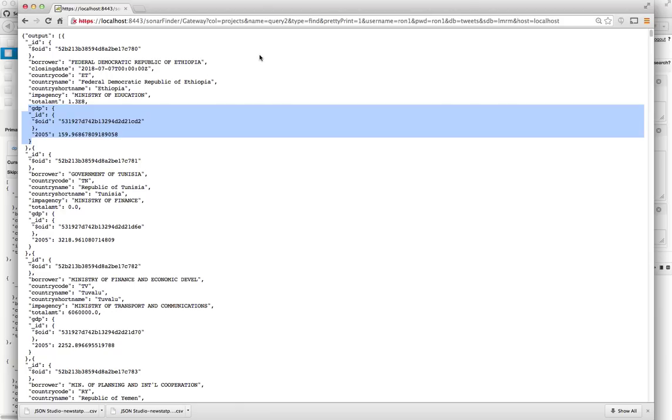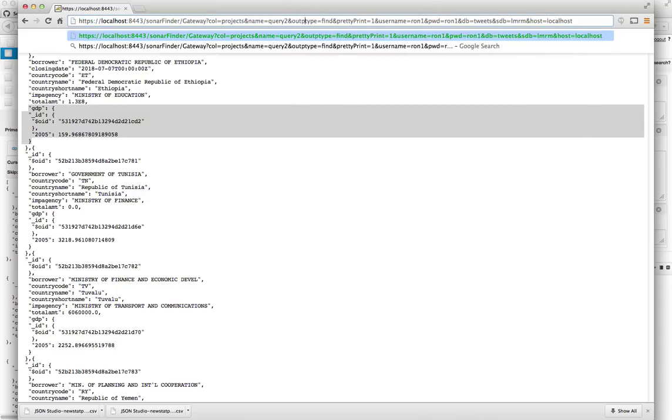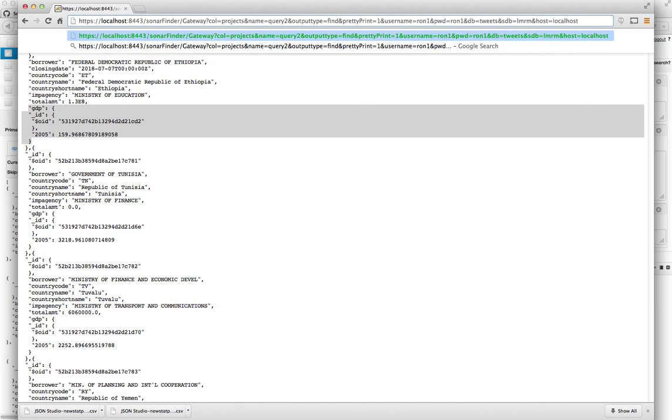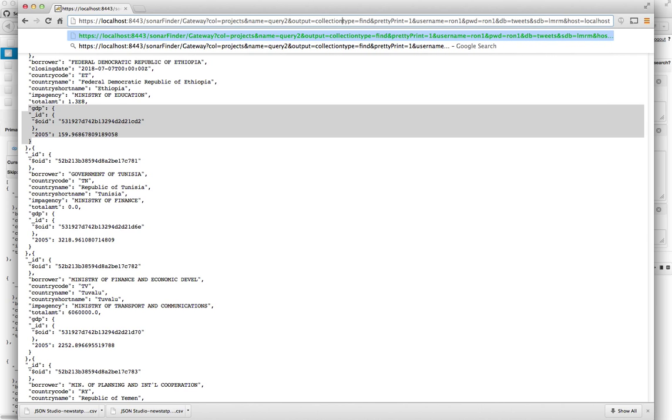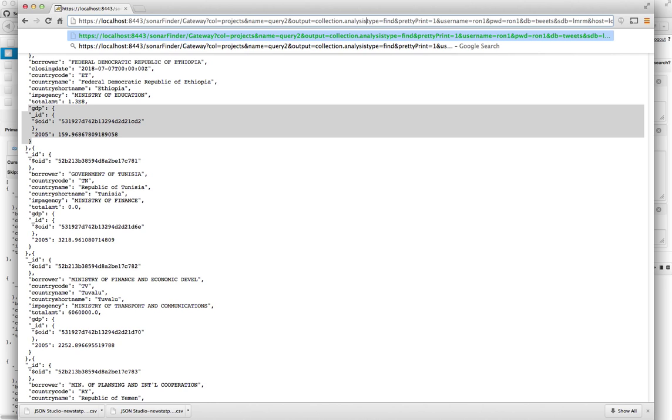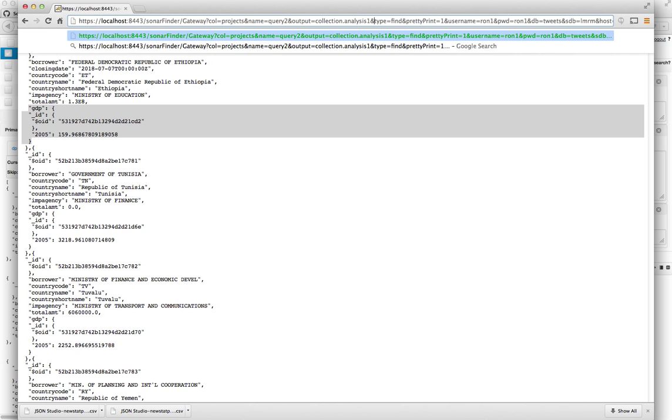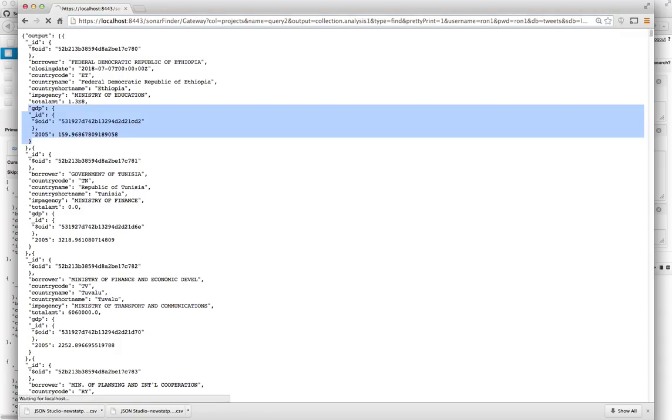But this is a result set. So now let me save it as a new collection. So say that I will, I'll add another parameter to the gateway. And I'll call it output equals collection dot analysis one. Analysis one. There we go. And I'll run it.